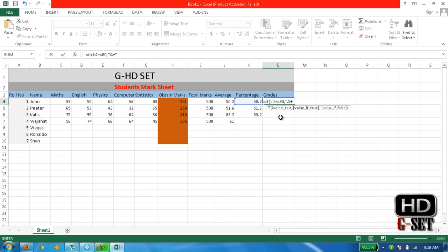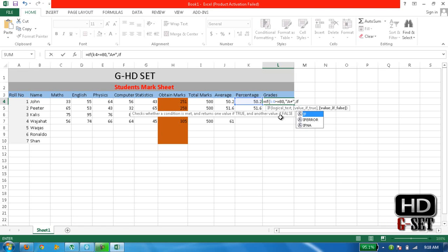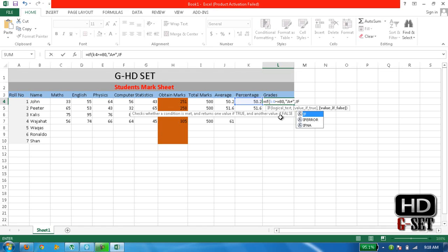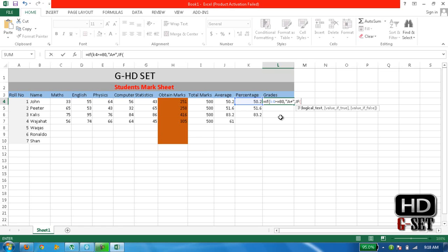Close the commas and then we are saying that after comma again write IF, make sure it is bigger. I think it will not affect your formula. Bracket IF K4 is greater than or equal to 70. It is saying if K4 is greater than 80 then write A+. And now we are writing that if K4 is greater than 70 then write the grade A.